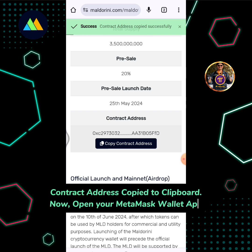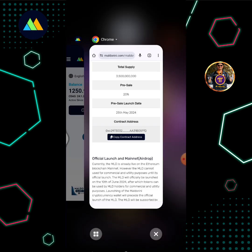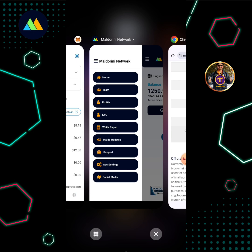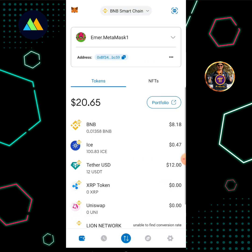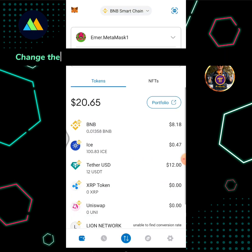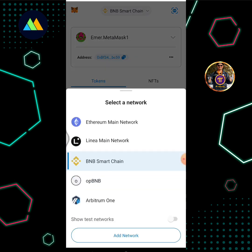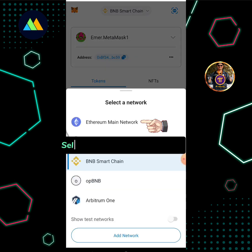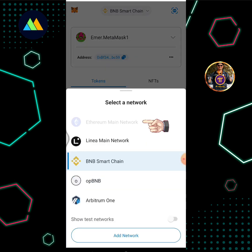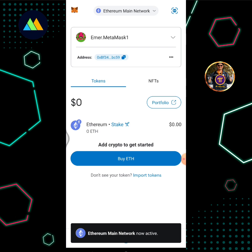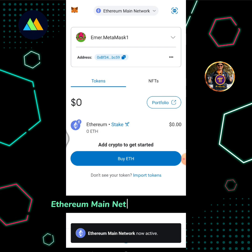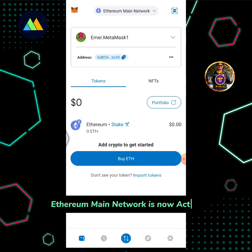Now open your MetaMask Wallet app. Change the BNB Smart Chain to Ethereum Main Network. Select Ethereum Main Network. Ethereum Main Network is now active.